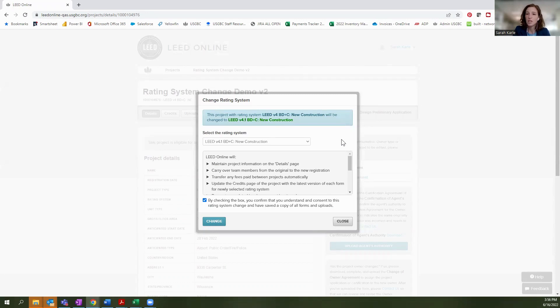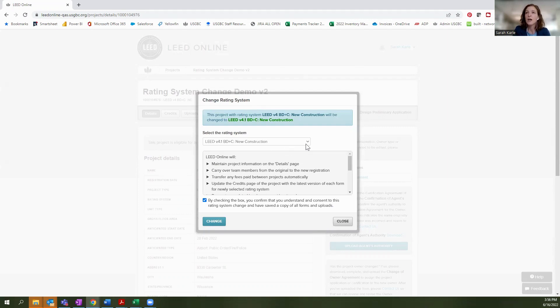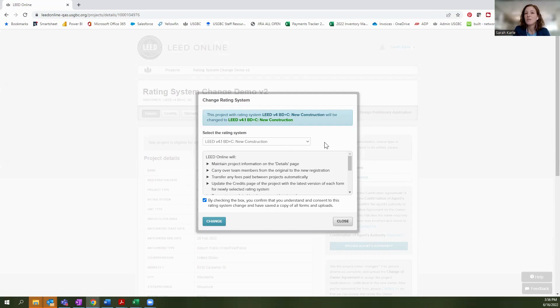So the things that stay the same are going to be the project details. These items on that page that we were just on are really going to predominantly remain the same. It will transfer them over to your new project. Also, your project team will carry over with you. Any project team members that you have will also be associated with the new project.